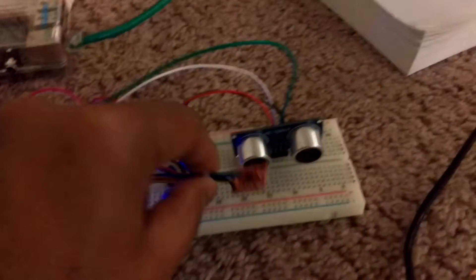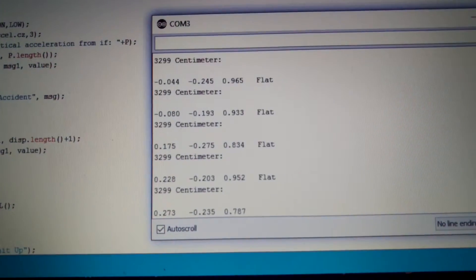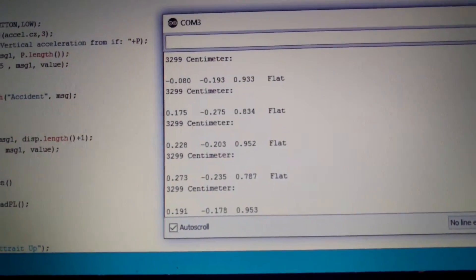So if I move this accelerometer you can see that there will be a slight variation in the values. So basically this is the horizontal acceleration and this will be the vertical acceleration.